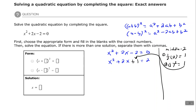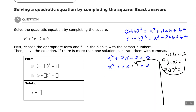That gives us a perfect square trinomial. x squared plus 2x plus 1 is in the form a squared plus 2ab plus b squared, so we can factor it as (a + b) all squared. In this case x is in the place of a and 1 is in the place of b, so the trinomial factors to (x + 1) squared, which equals 2.